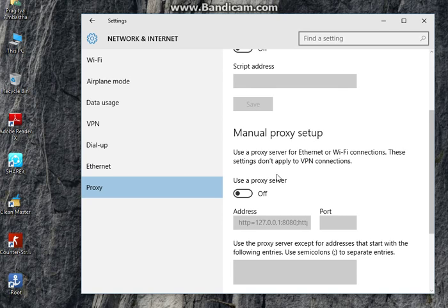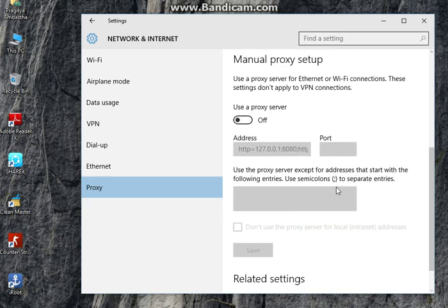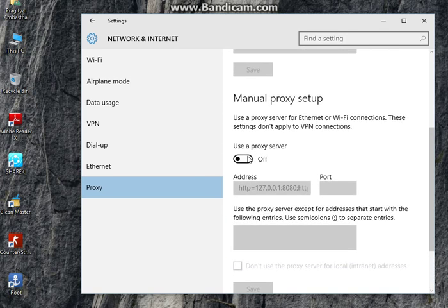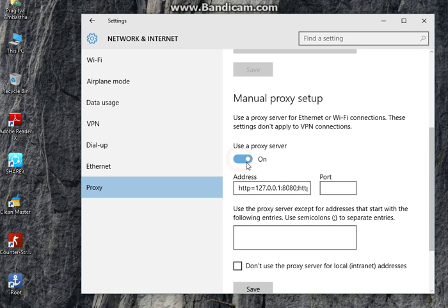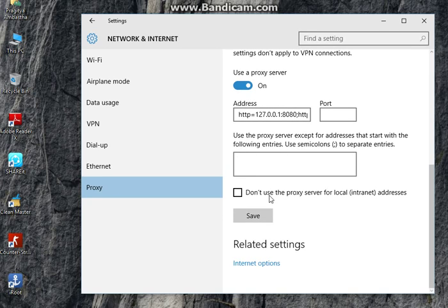Wi-Fi connections. These settings don't apply to VPN connections. In mine, it's off because I manually turned it off when I fixed my Store. It was on earlier, and it will be on in yours. Let me check if I turn it on whether the Windows Store works or not.